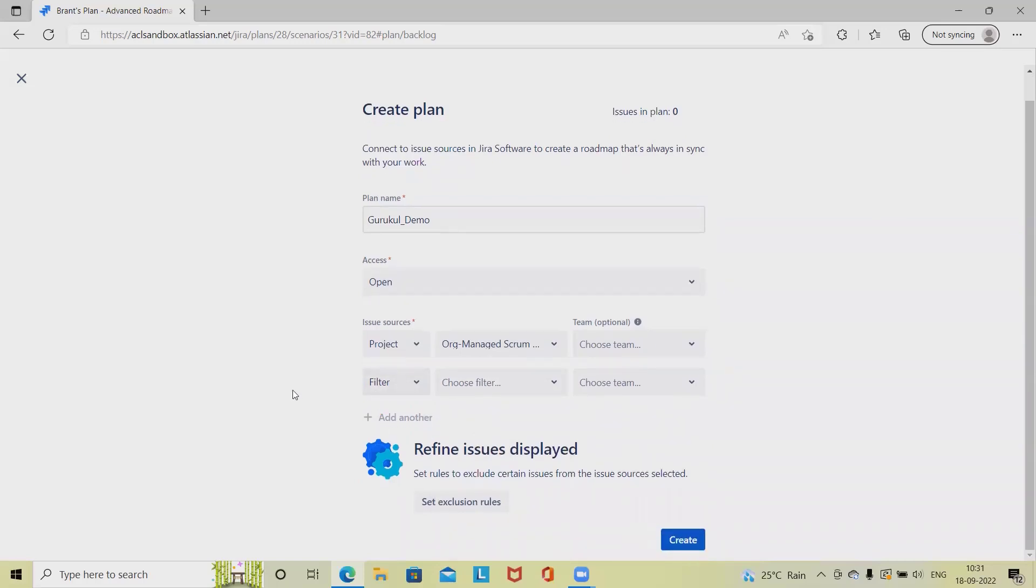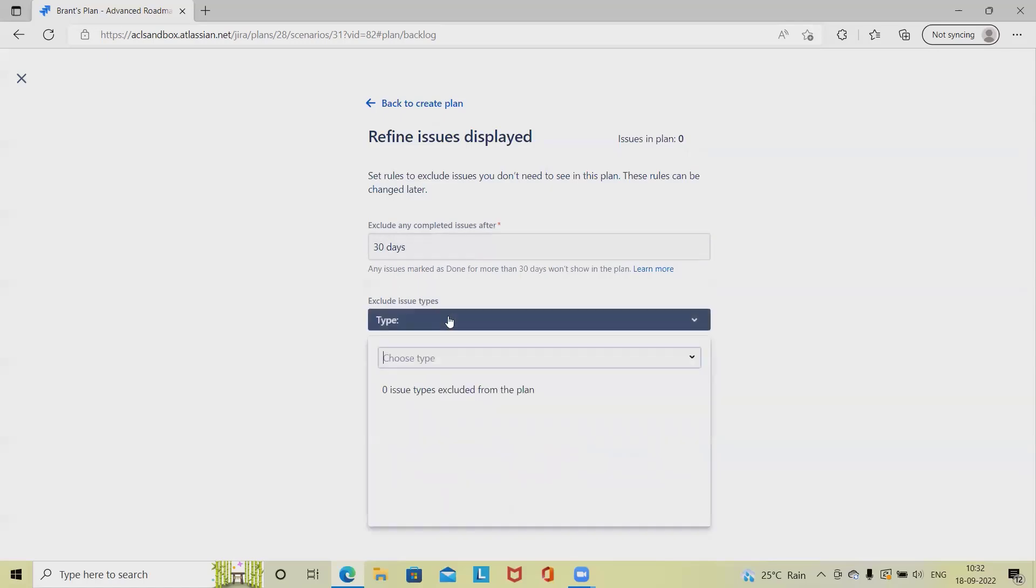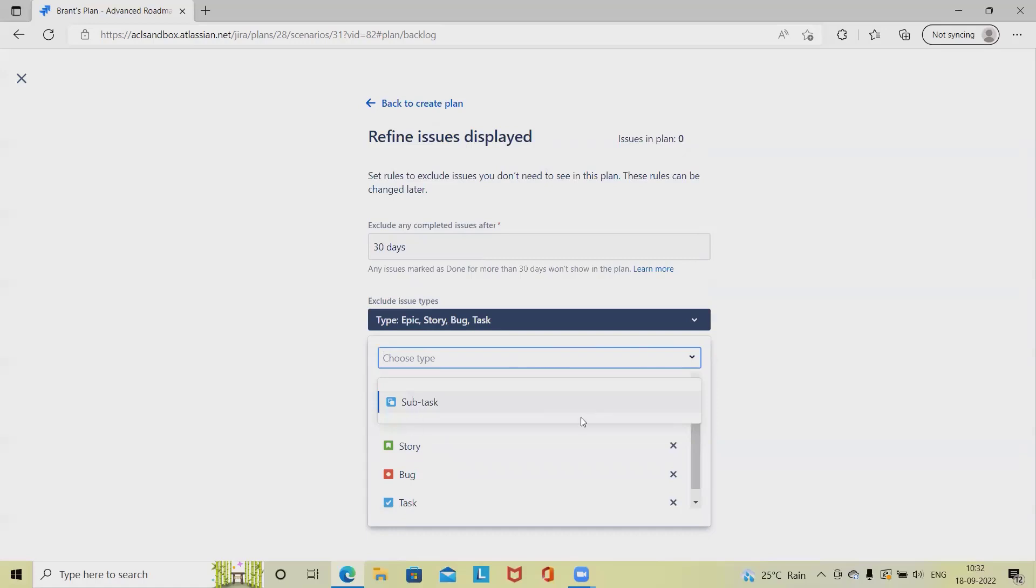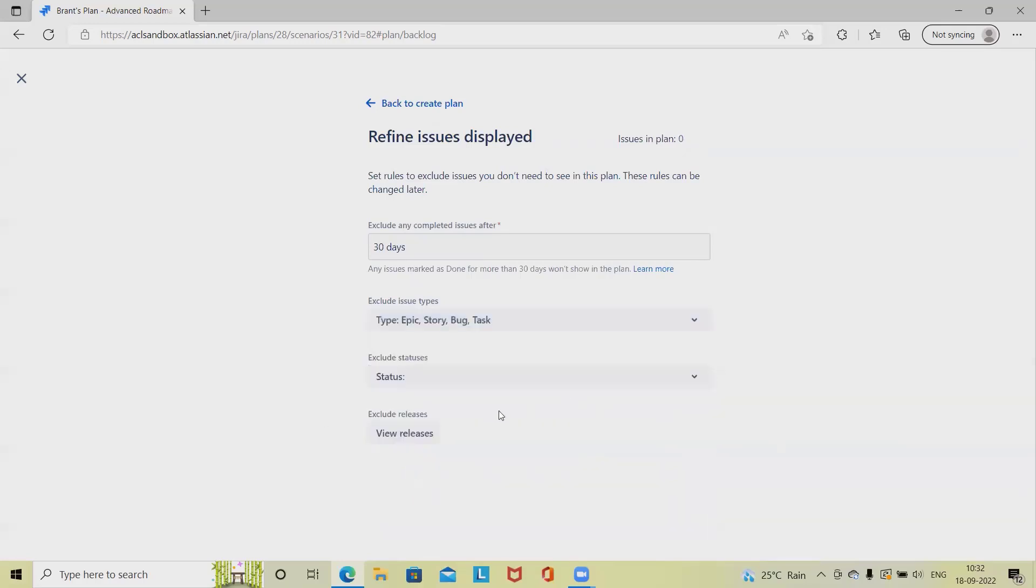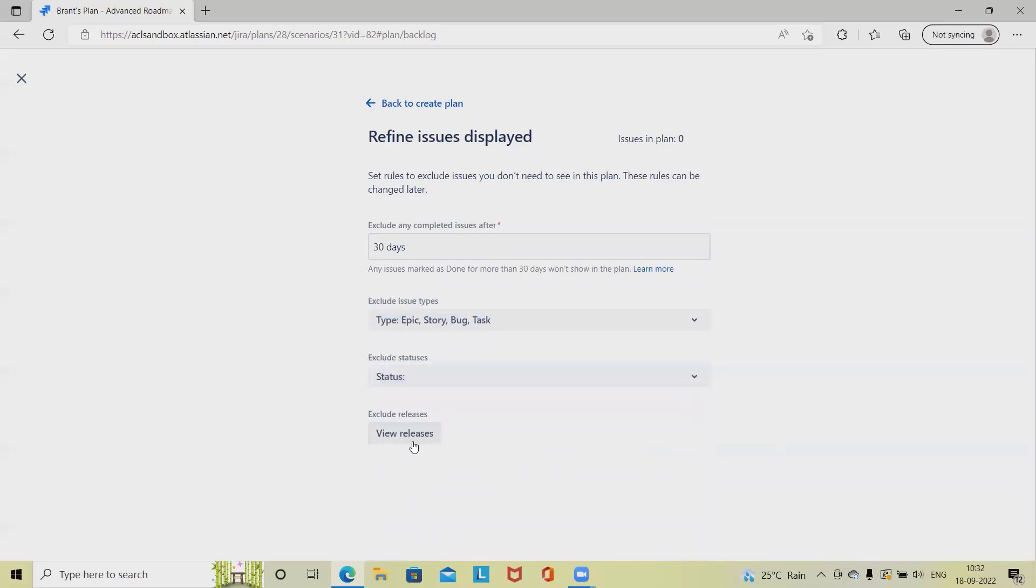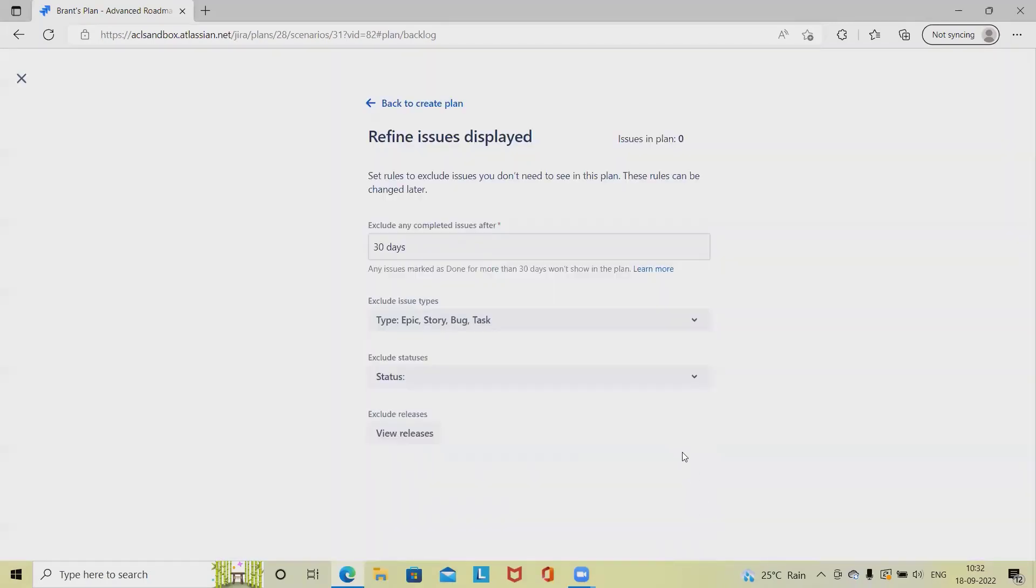Now refine issue display. We can exclude some of the defects. In every project we have a lot of issues available. When we are selecting the exclusion rule here, we have to exclude any completed issue after 30 days. We can increase the day. Then exclude issue types, so if we have any requirement like excluding epic, story, or bug, we can exclude it. As of now, I want to select epic, story, bug, and task. I don't want to keep subtask, but I want the bug, so here we are just excluding subtask. Then the status, if we want to keep on the status perspective, we can define it. Then view release, if we have any release available, we can keep this.